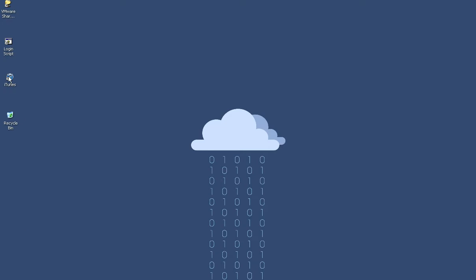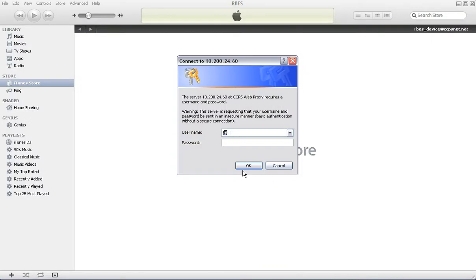So the way you do that is you launch iTunes. Remember when you launch iTunes you're probably going to have to log in once, twice, 80 million times. Okay, iTunes is launched and you log in, maybe.